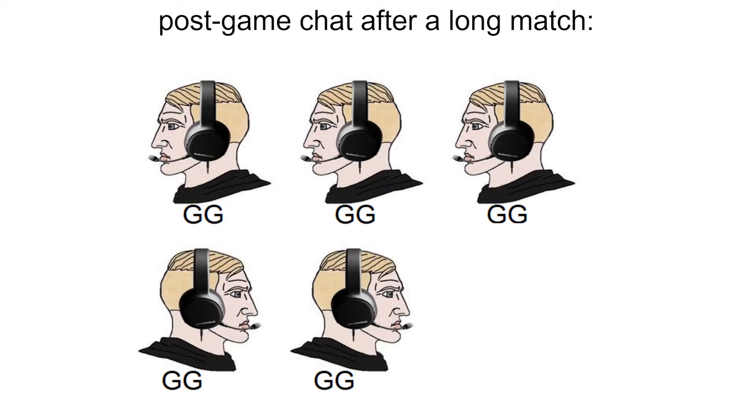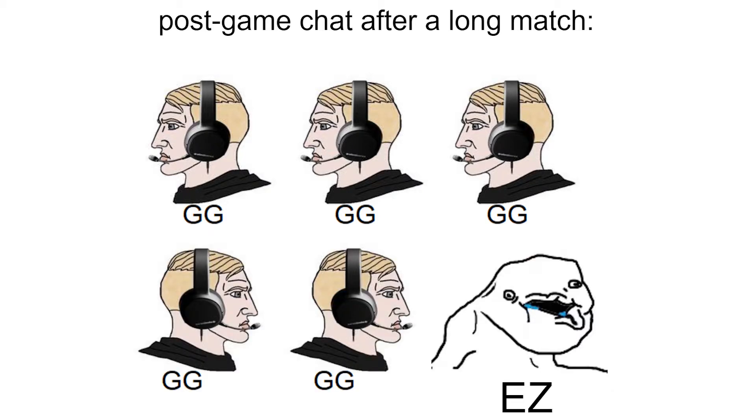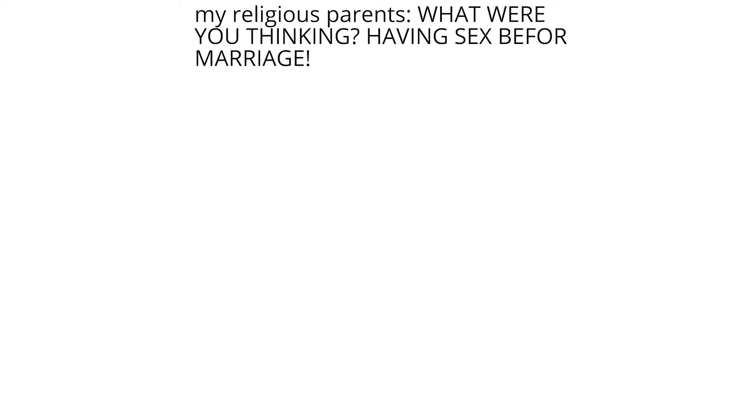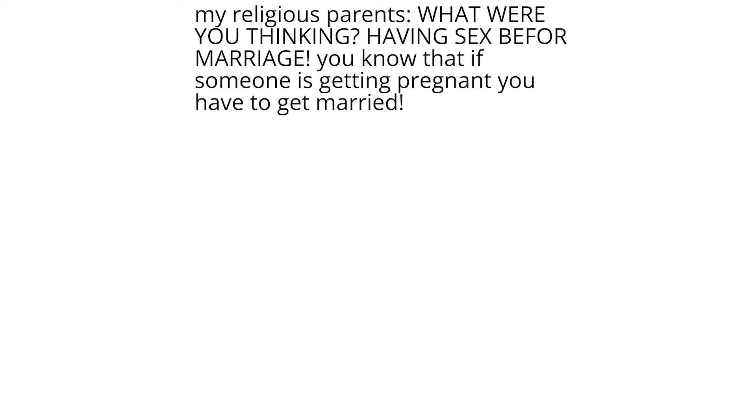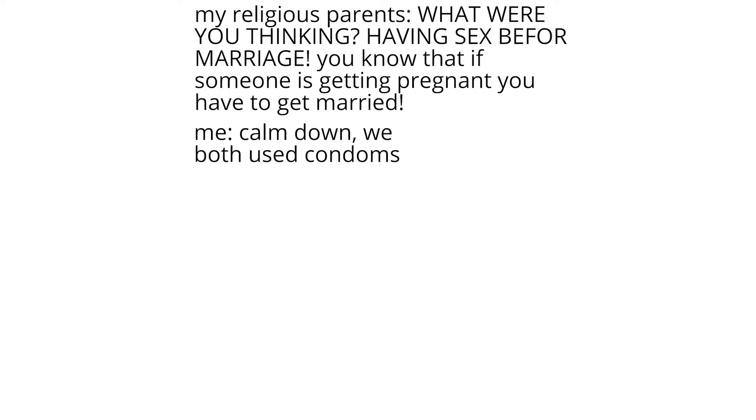My religious parents: what were you thinking? Having sex before marriage. You know that if someone is getting pregnant you have to get married. Me: calm down, we both used condoms. My religious parents.